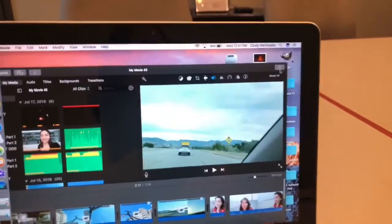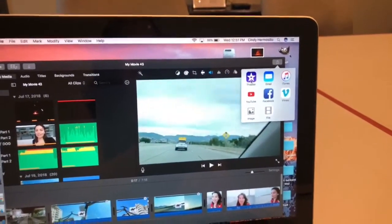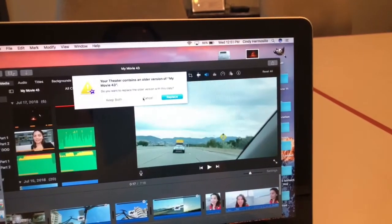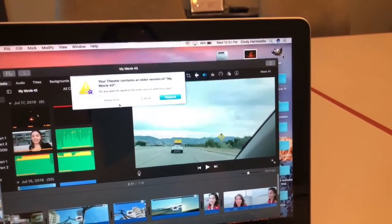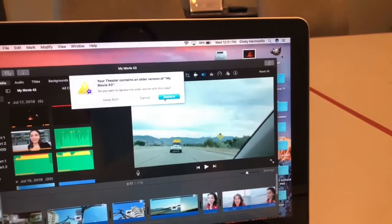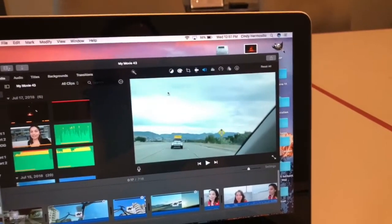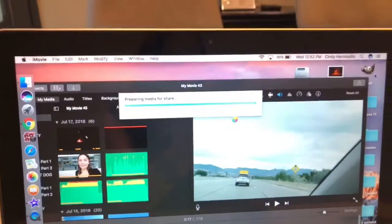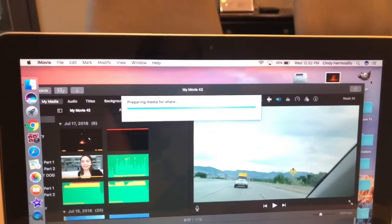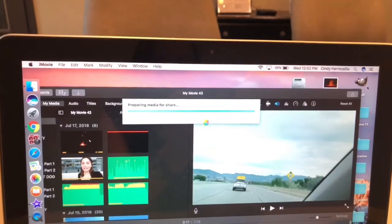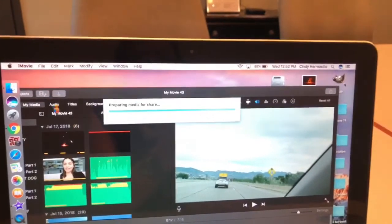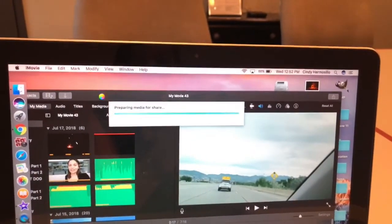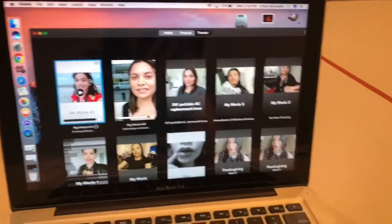The next thing you'll have to do is save it to your Theater. I already did it so I'll just replace it — it's the same thing. Then all you need to do is wait for the media to share. Once it's there, go to your Theater.